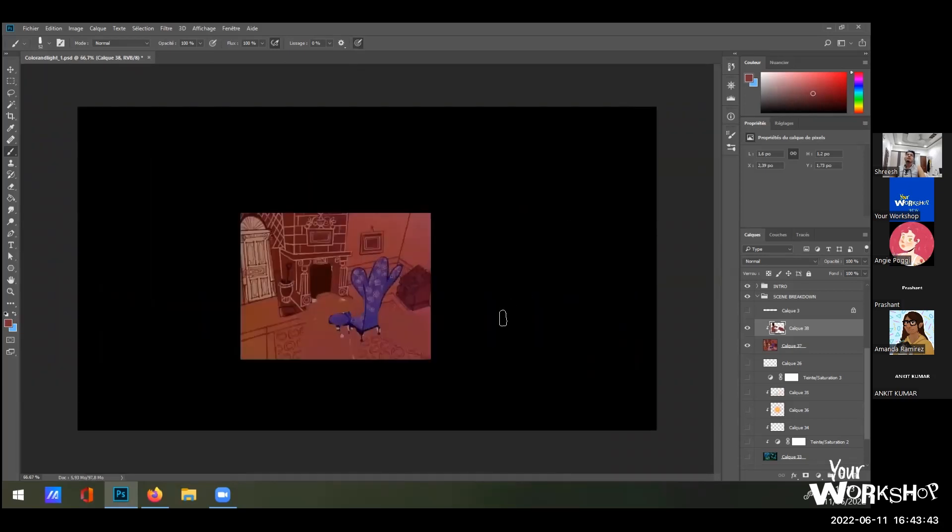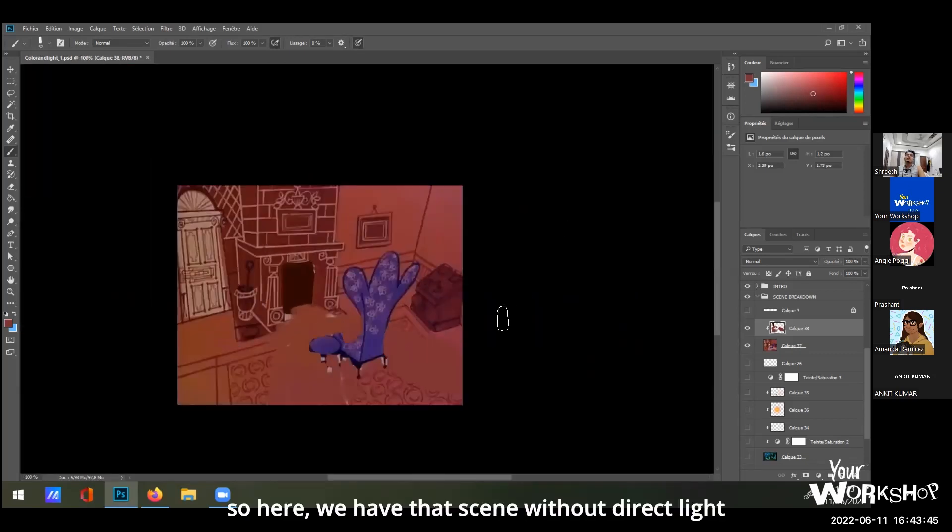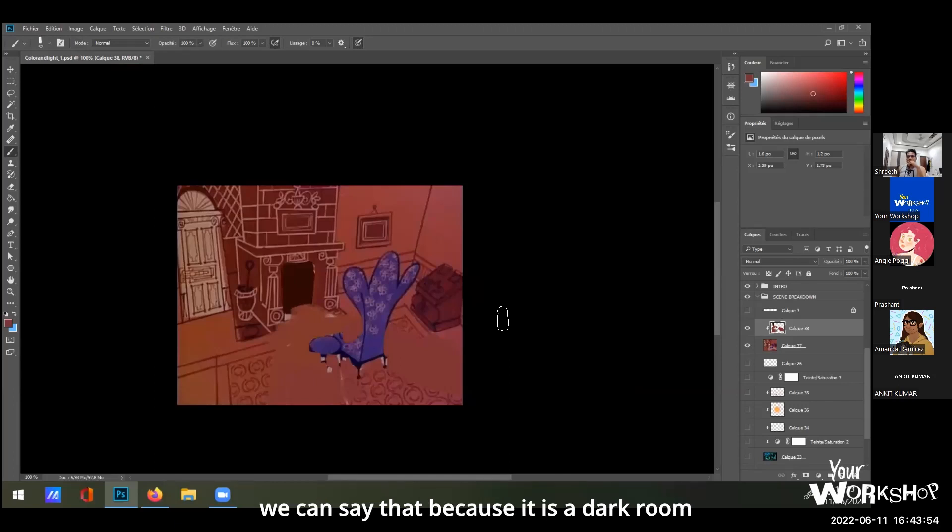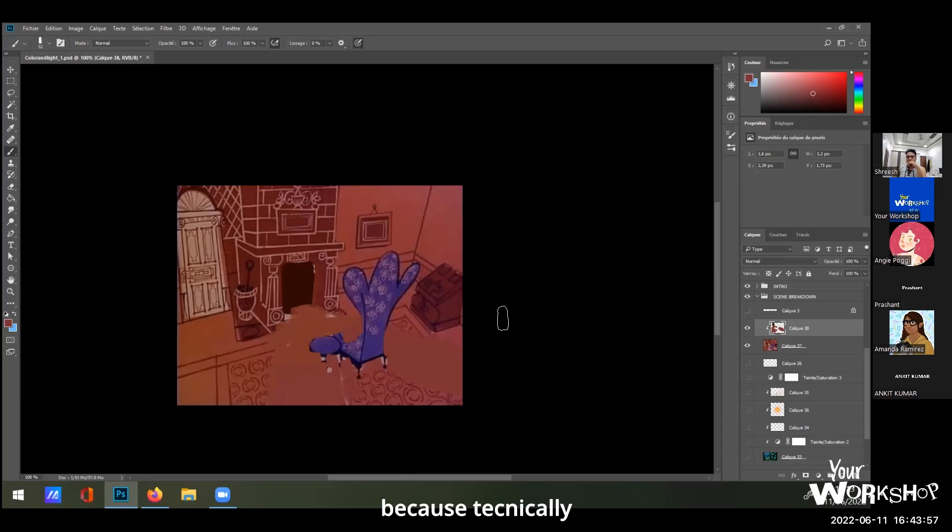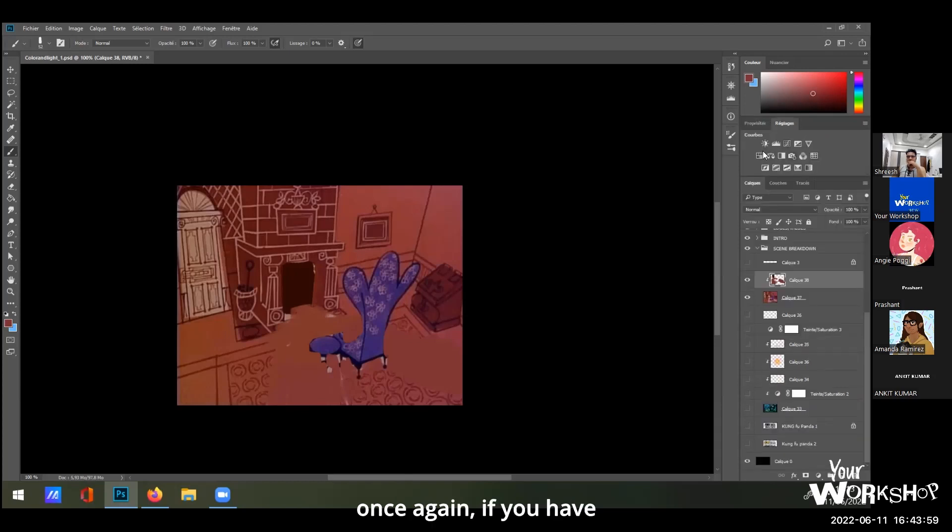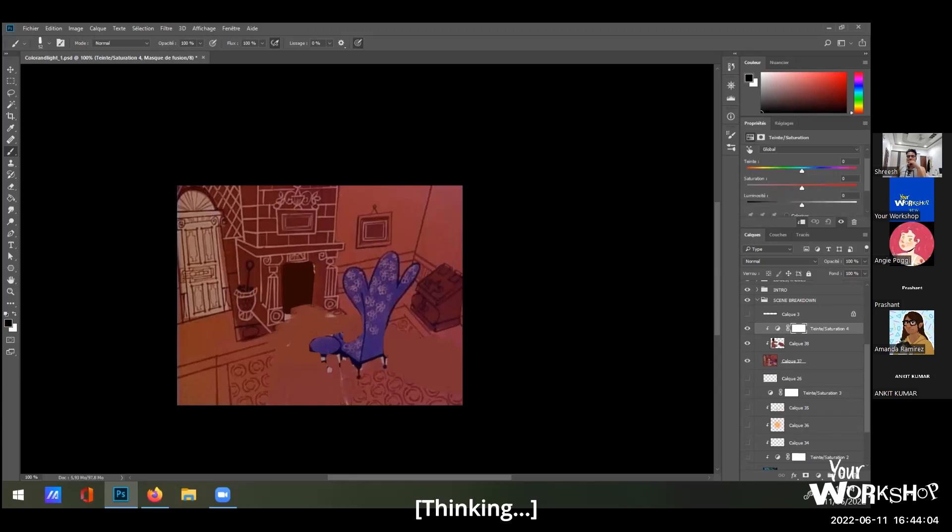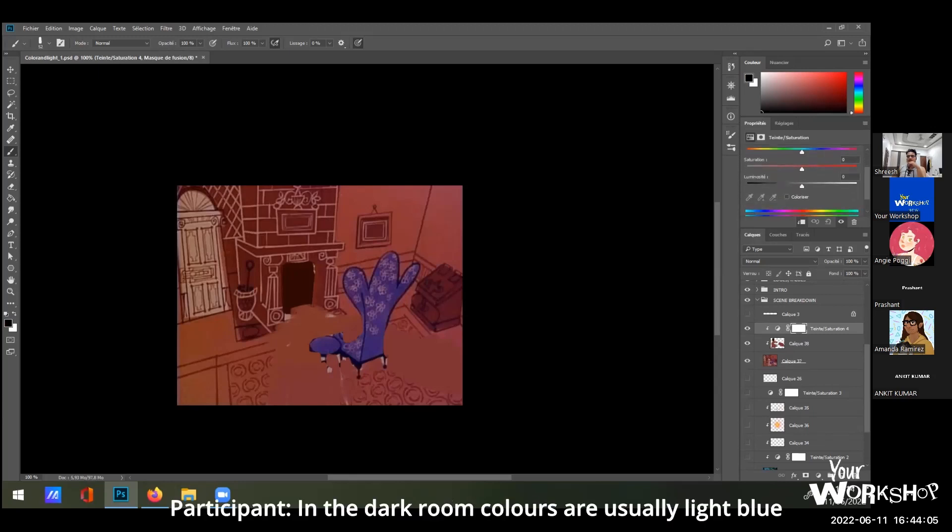So here we have that scene without direct lights, which means that we have a dark room. We can say that it is a dark room because technically, once again, if you have a more scientific approach, in the dark room they usually color the lights blue.